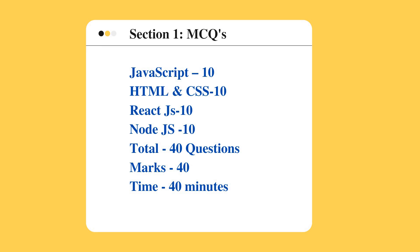The time or duration is 40 minutes for section one and there is negative marking for this test. It will be 0.5 negative marks for all the sections.